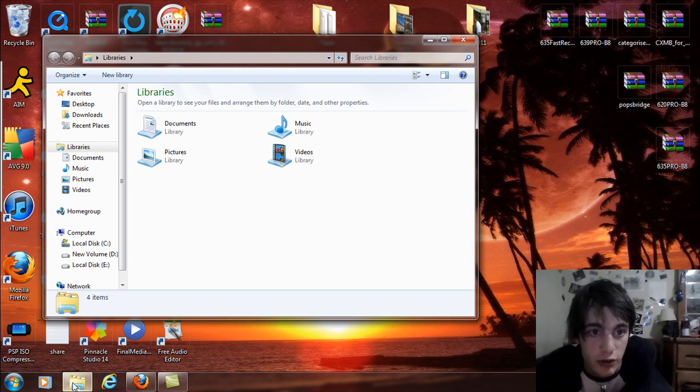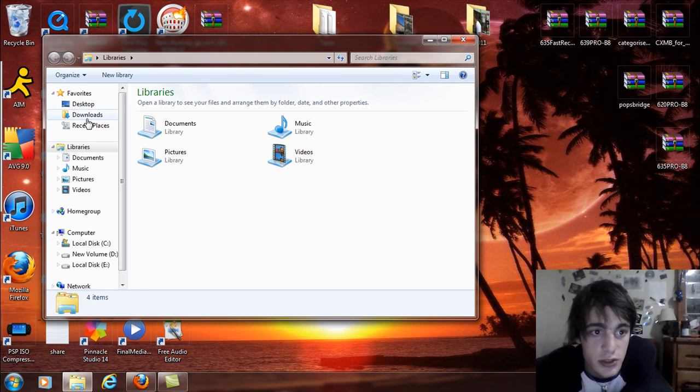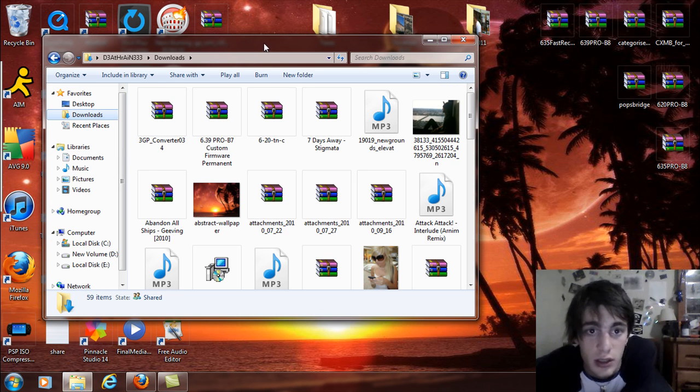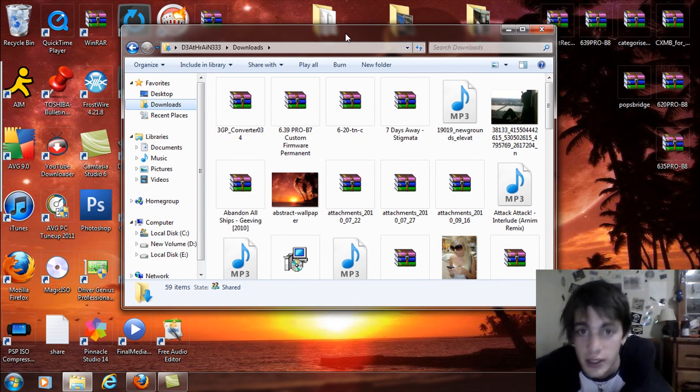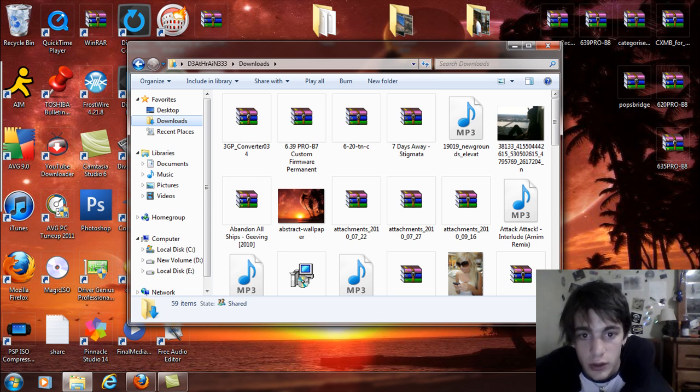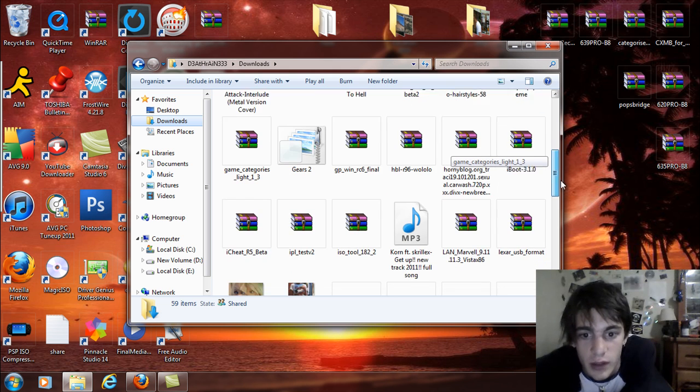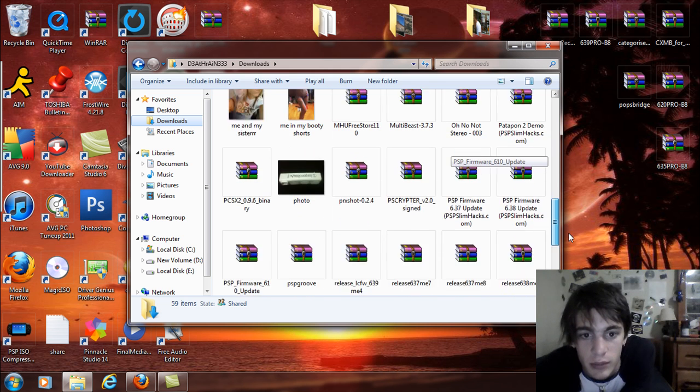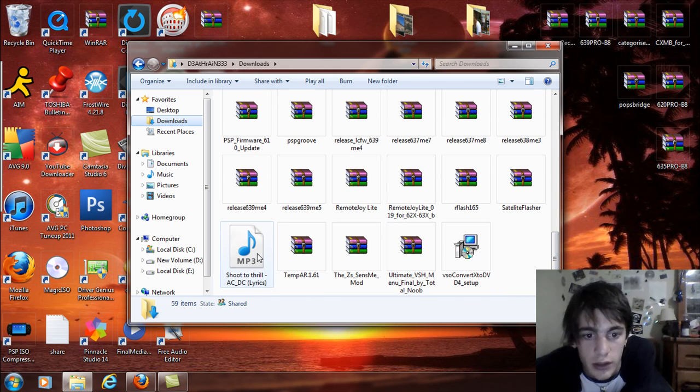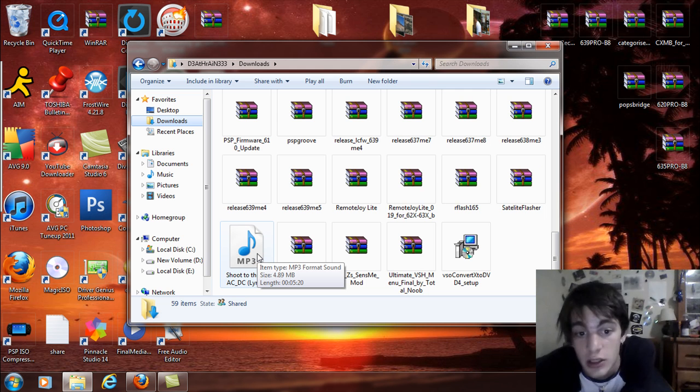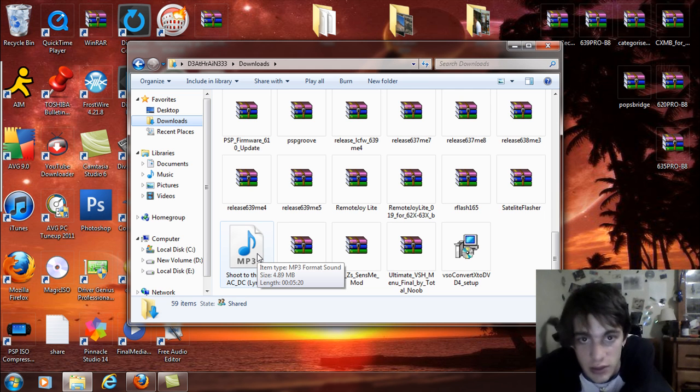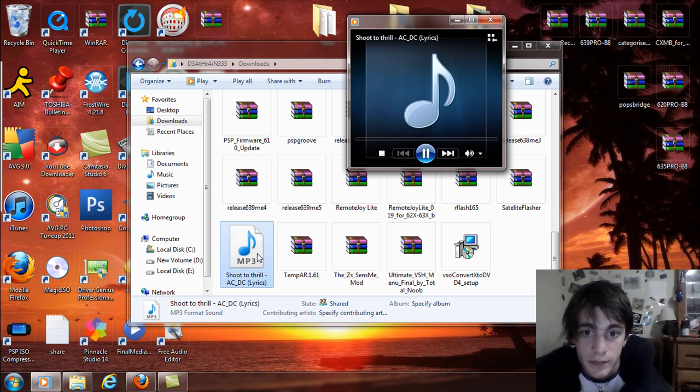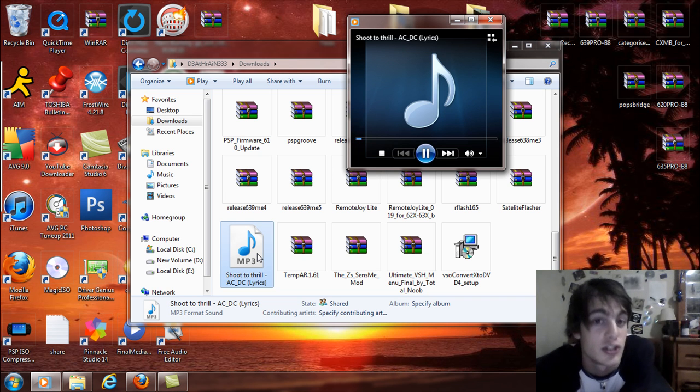Once that's done downloading you can exit your downloads and I'm going to minimize my browser here. And you're going to go to your folders and go to the downloads. If you're on XP you're going to go to wherever you downloaded it to. And we're going to scroll down here. And boom, right there shoot the thrill ACDC with lyrics. It's going to be named because that was the name of the video. So double click on that and it should start playing.